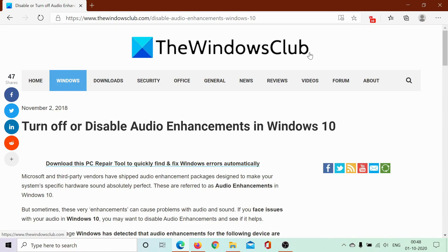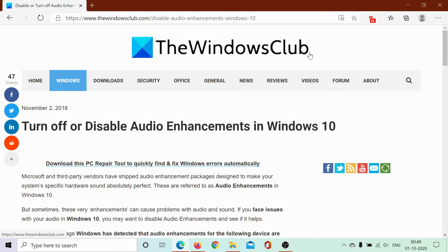Welcome to The Windows Club. If you need to turn off or disable audio enhancements in Windows 10, either read through this article on The Windows Club or simply watch this video.